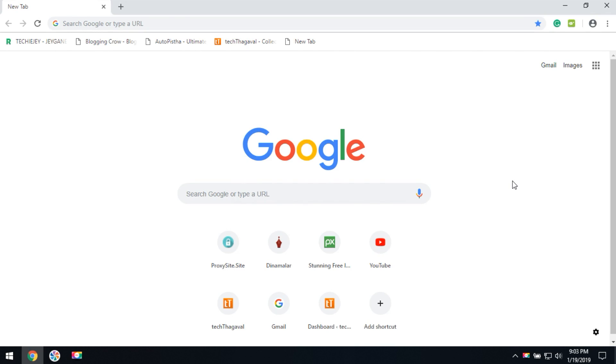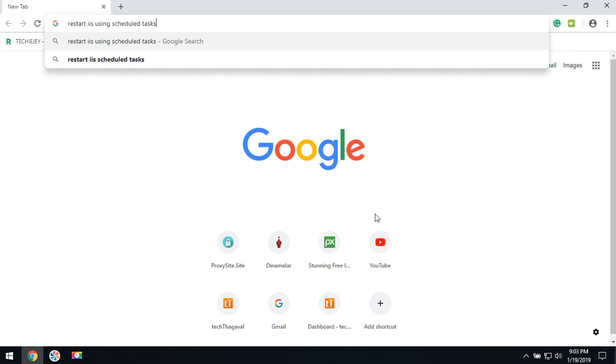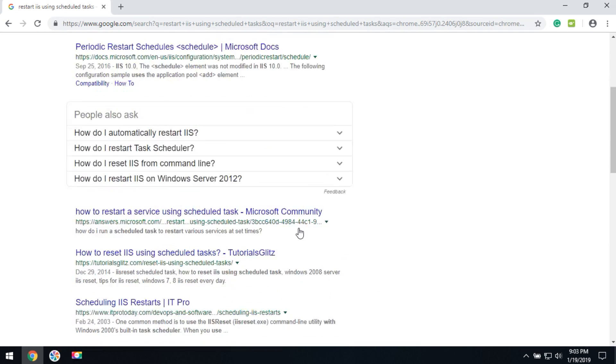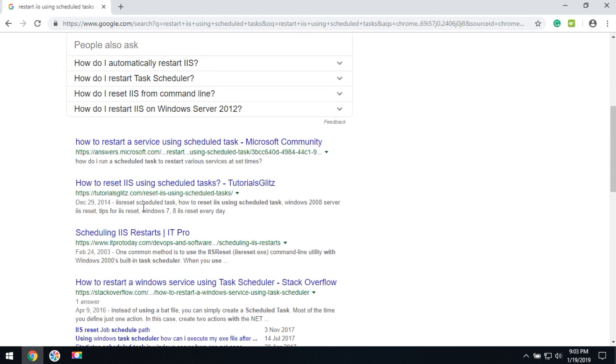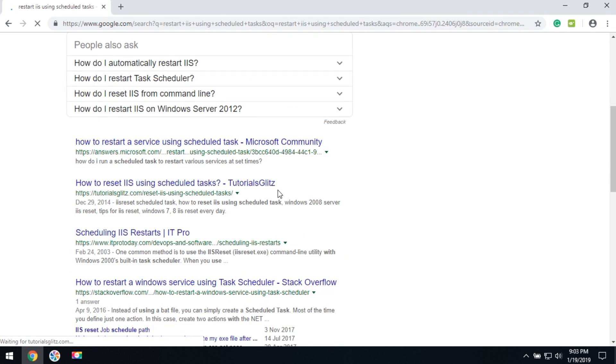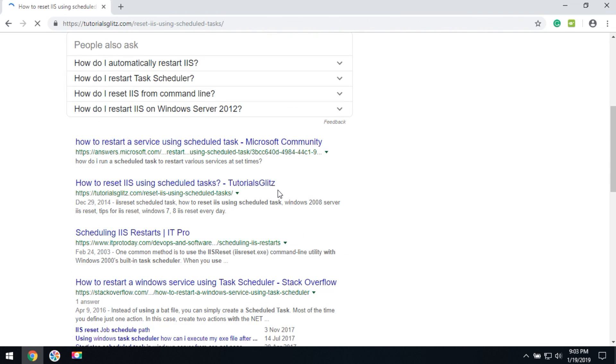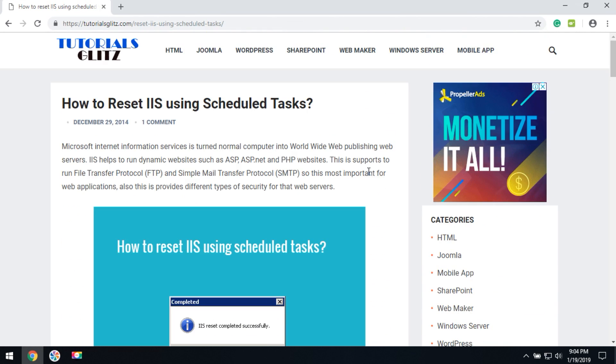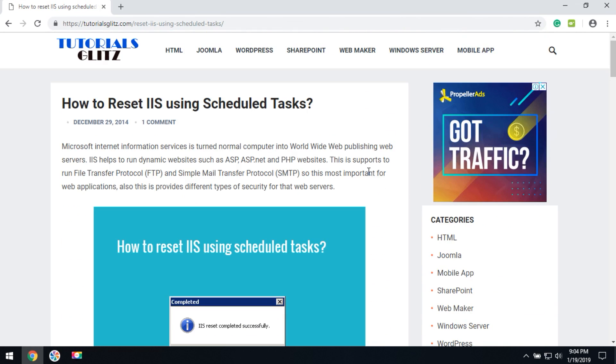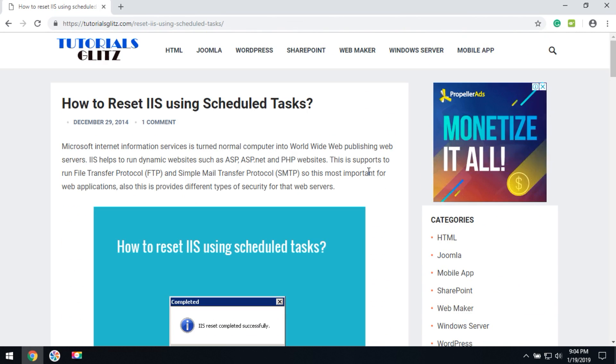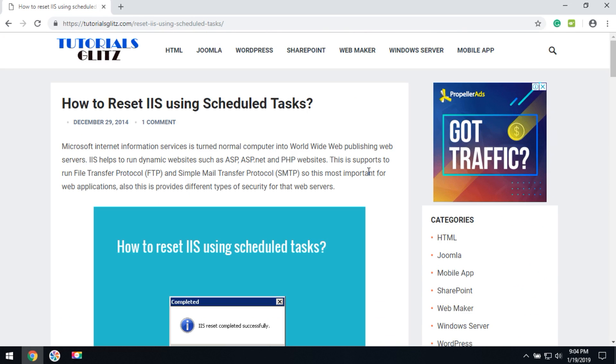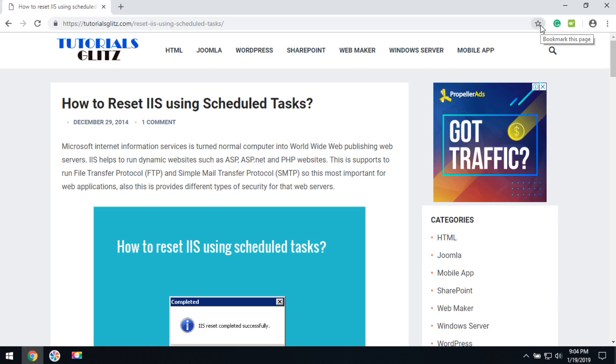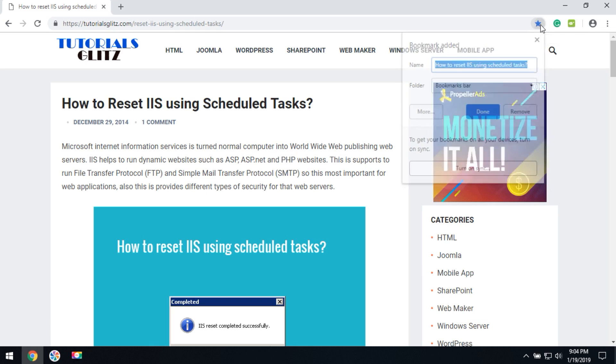Today we are going to learn about bookmark tips for the Google Chrome browser. Sometimes people search for a keyword and get the results and click to open the website and review the articles, but the user cannot remember this website URL for future purpose.